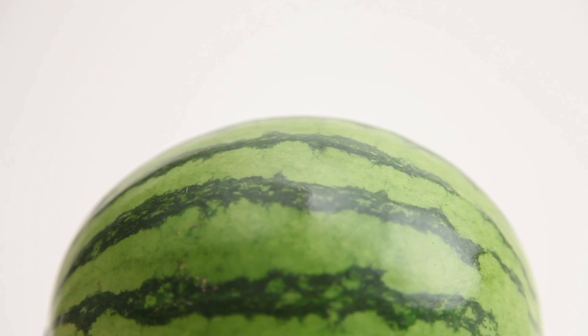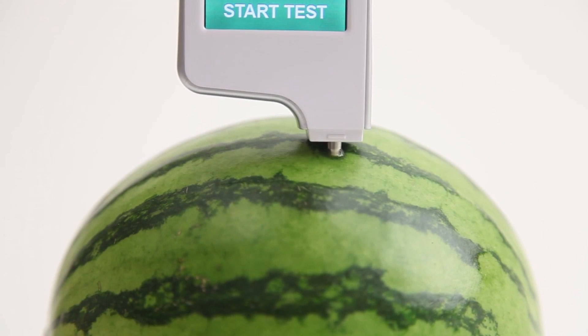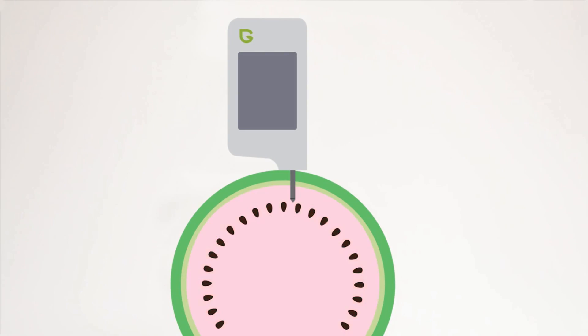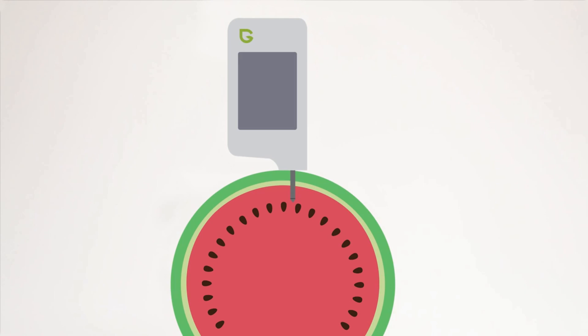Insert the probe into the fruit or vegetable. Ensure that the top of the probe is inserted into the flesh and has fully penetrated the outer layer.